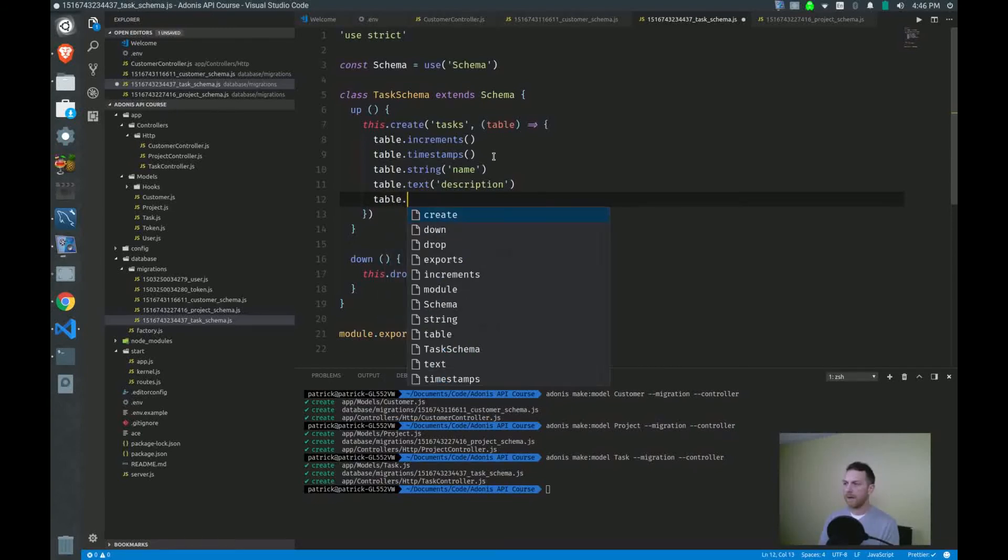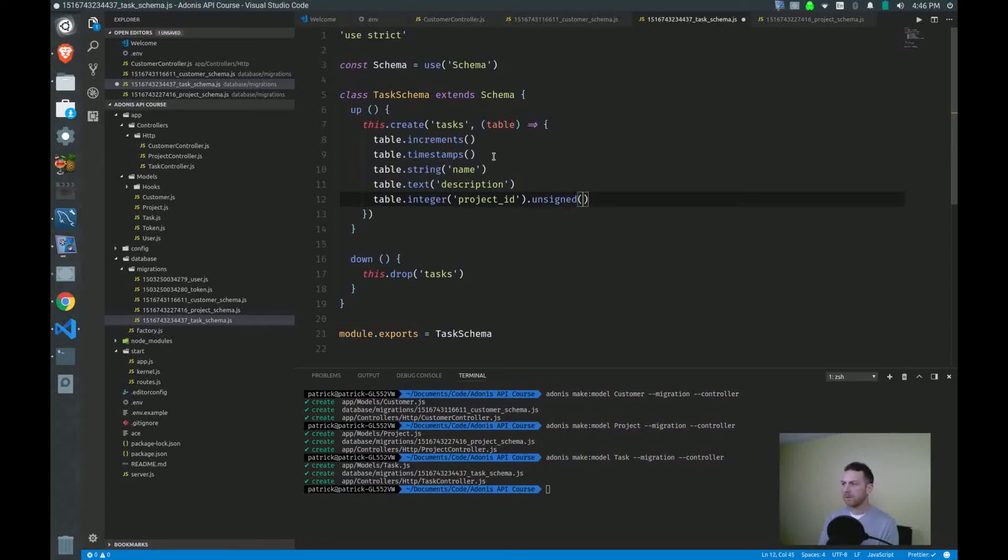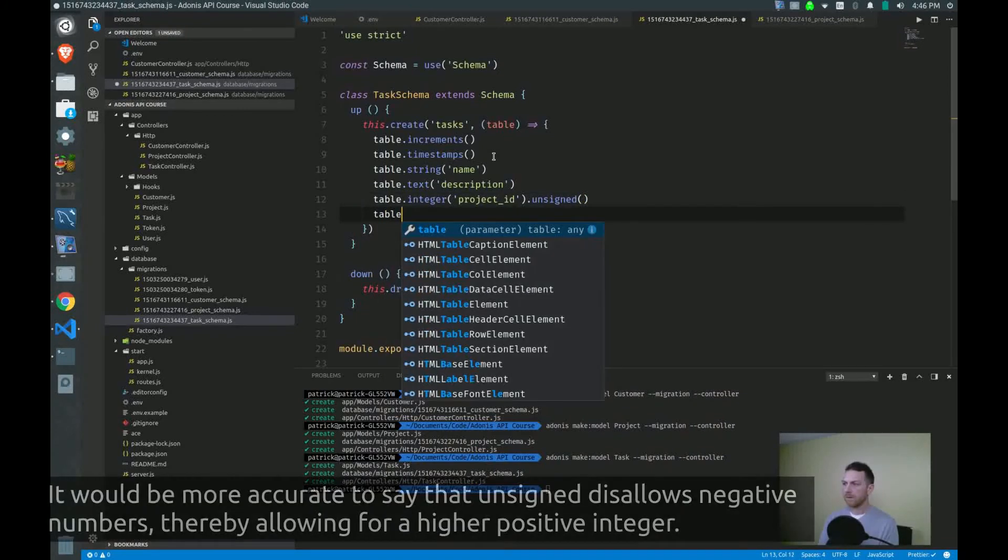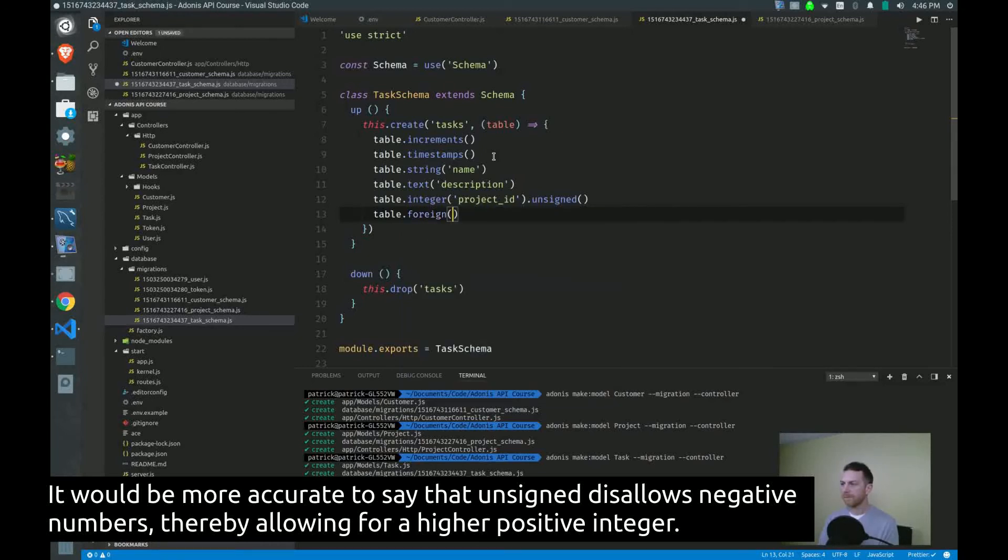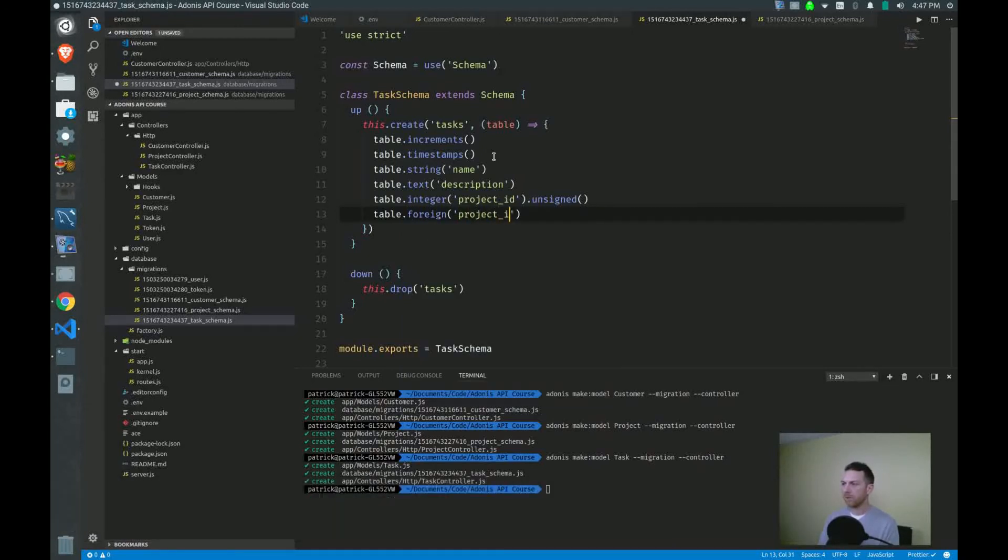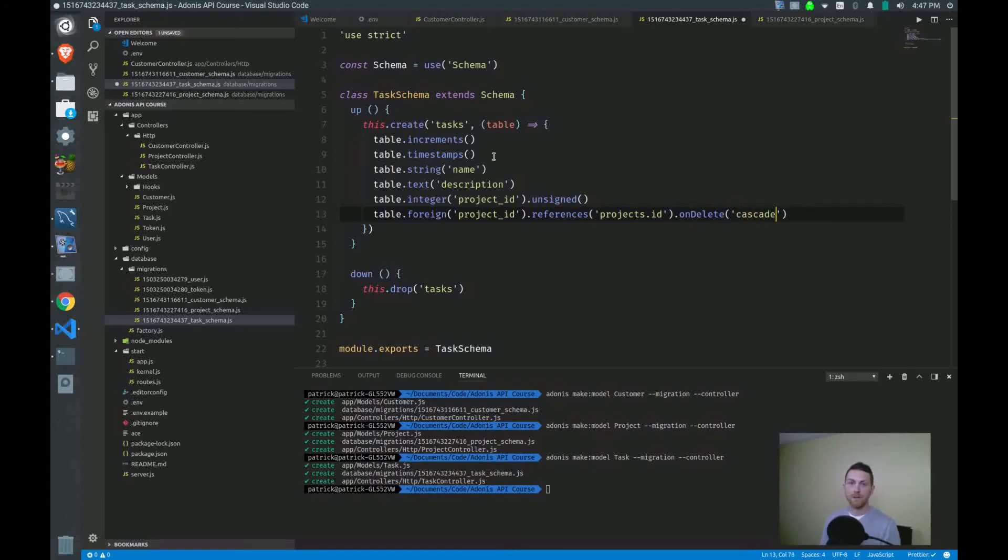Next, I have to add an integer field for project_id. And this will be unsigned, meaning it can increment as high as necessary. Foreign key, this will be project_id. That will be the foreign key. And it will reference the projects table ID. And on delete, I want to cascade. So when I delete projects, I want all the tasks in that project to also disappear.